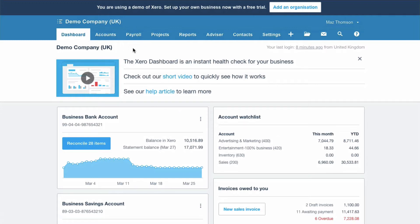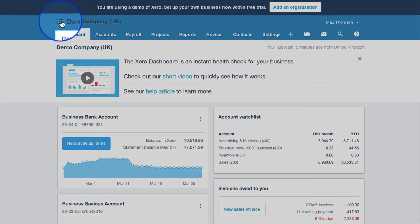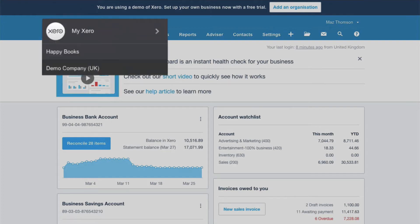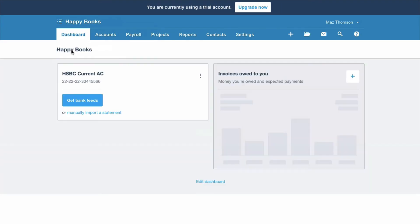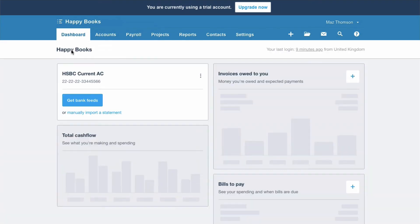I've used software in the past where you could copy your own data and create a demo — that's not the case with Xero. But it's great to play around in it. To get back to your own company, just head on back to the top left again, click to get My Xero, and then you can go back to your own organization. So there you have the demo company in Xero for playing around and trying things out. Go ahead, give it a go.